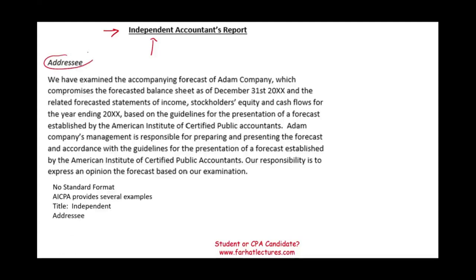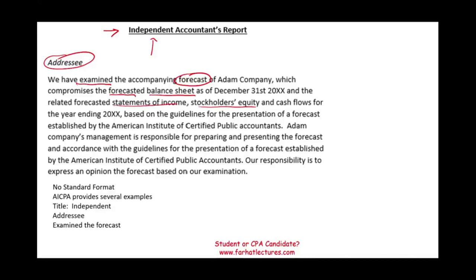We have to identify who the report is addressed to — the addressee — and we have to start by saying we have examined the accompanying forecast. 'Examined' is the highest level of assurance; it's just like an audit. The accompanying forecast of Adam Company comprises the forecasted balance sheet, forecasted statement of income, stockholders' equity, and cash flow for the period.